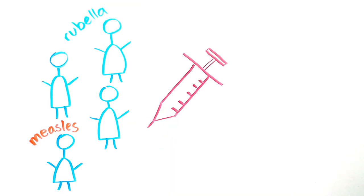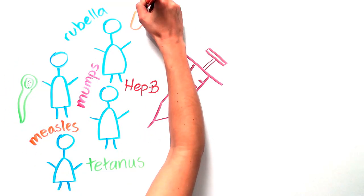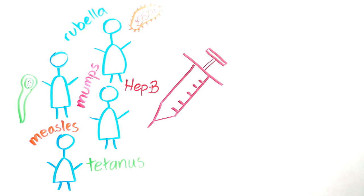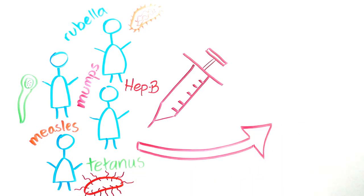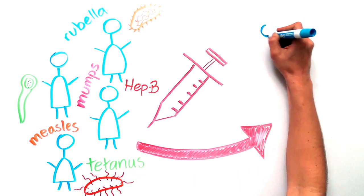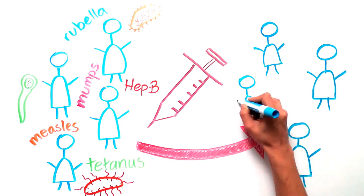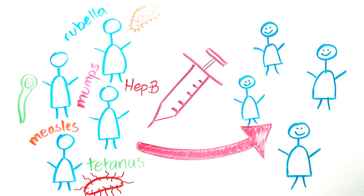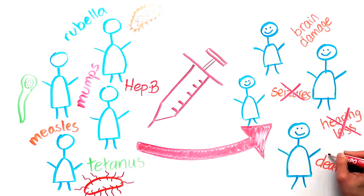once common diseases like measles, rubella, tetanus, hepatitis B, mumps, and pertussis relatively rare. Vaccination protects you and your loved ones from serious illness and complications such as hearing loss, seizures, brain damage, and death. Not vaccinating your kids puts them at risk for all of these things, but it also puts countless other people at risk.